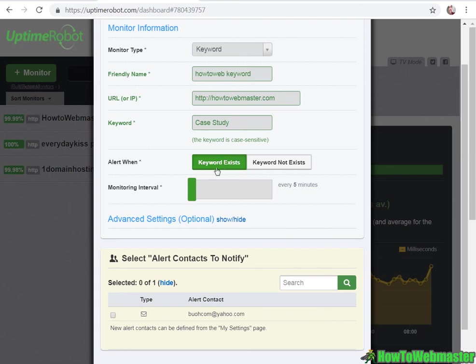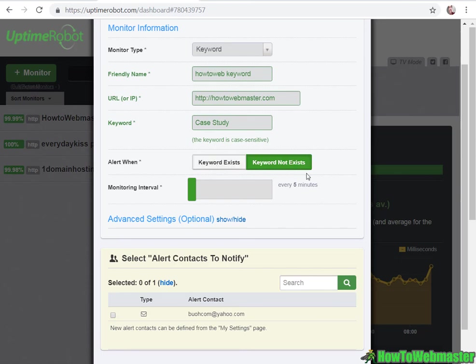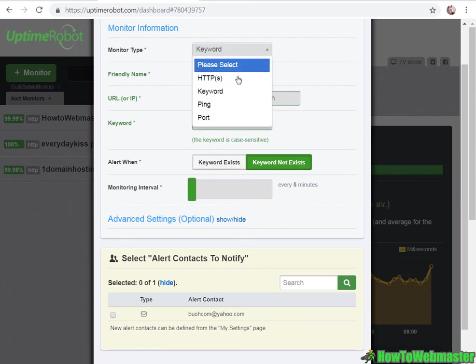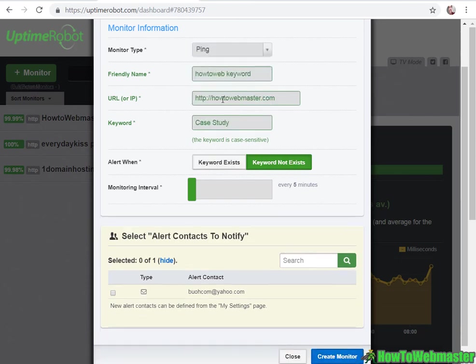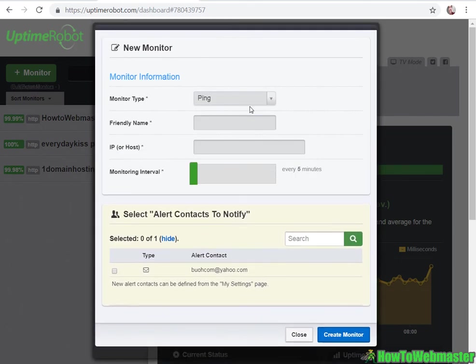That's why I wouldn't use the keyword exists. Keyword not exist is better. You can do a ping to see if the server is up or port monitor.